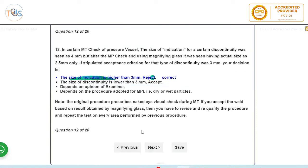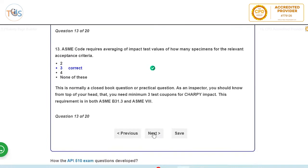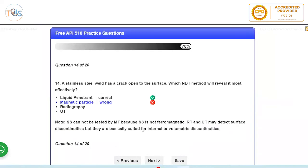ASME code records averaging of practice. So this is straightaway three. You go to any code, B31.3, ASME Section 8, or API 510, it always says that a set of impact tests should have three specimens. Charpy V specimens for toughness.